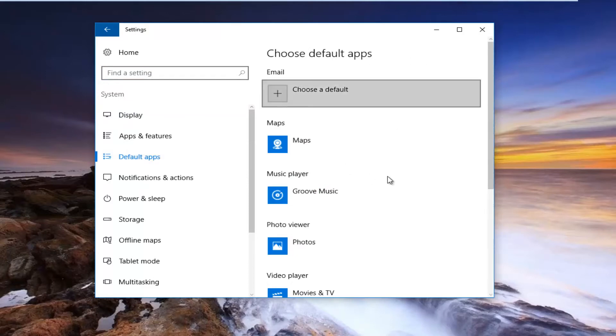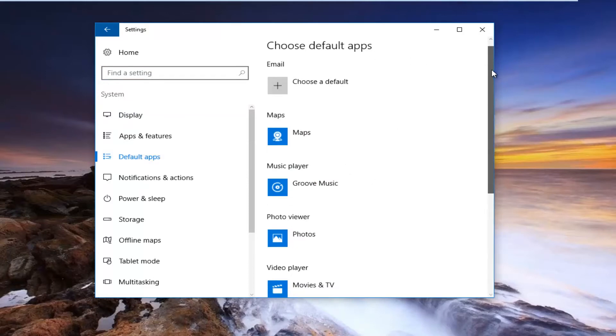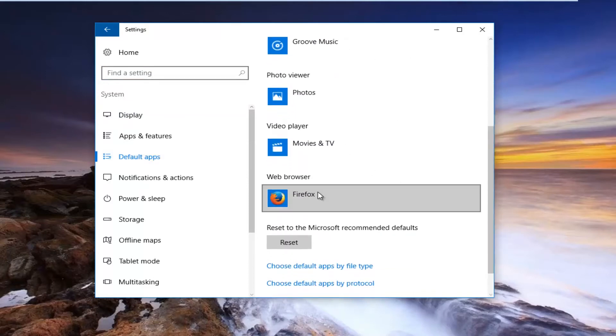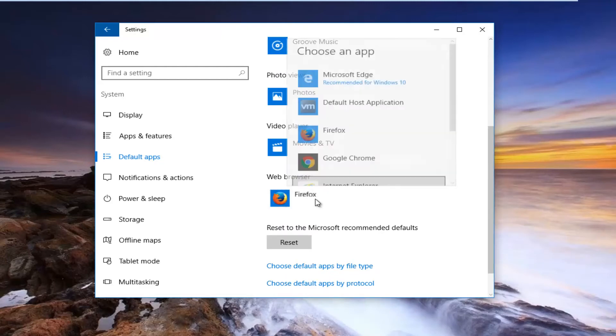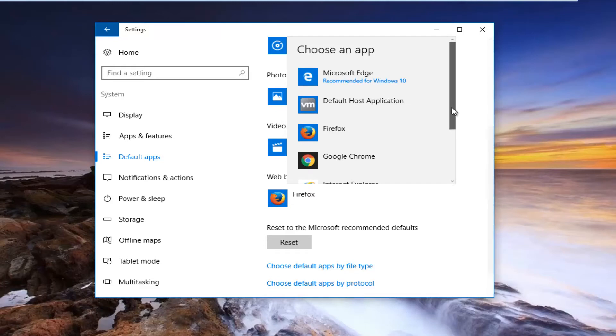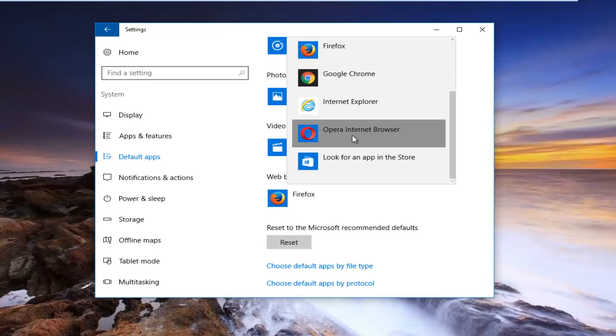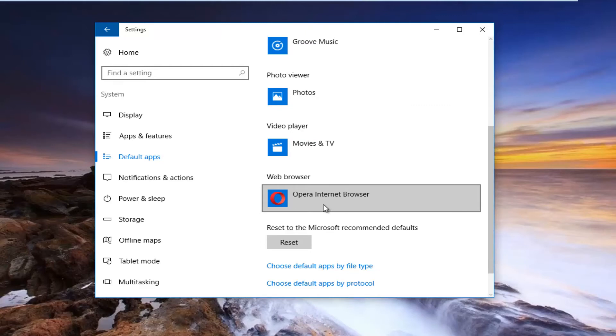And now on the right side you want to scroll down until you get to web browser. You want to click inside whatever is listed here and you want to select Opera from this list. And now Opera has been set as your default internet browser.